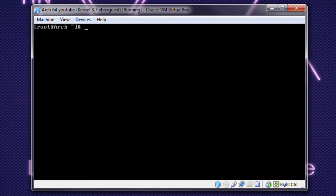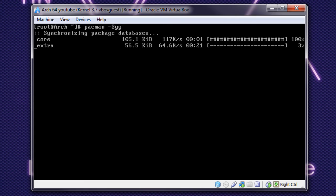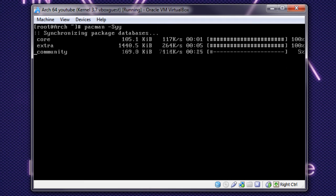Alright, so now we're going to get installing. But before we do that, we want to make sure that we have the most up-to-date version of Arch. So, Pac-Man, TAC, capital S, YY, which currently the most up-to-date version is the 3.7 kernel. So, it should be fully updated for me.